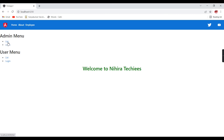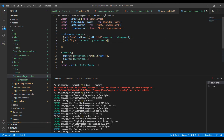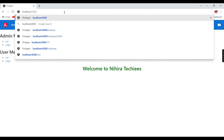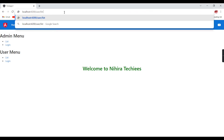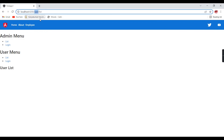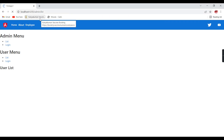Now nothing loads because we have grouped both modules. The correct URL must include the group prefix. For the user module, the correct URL is 'user/list', which works and shows user list. For admin, 'admin/list' works and shows admin list. So based on the module we have grouped the routings.